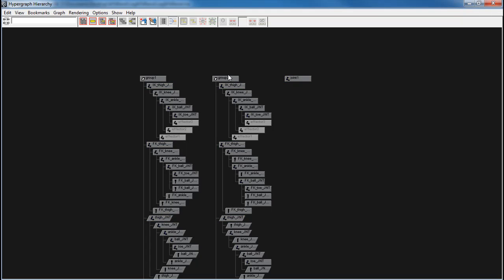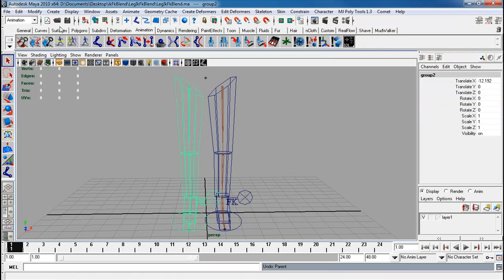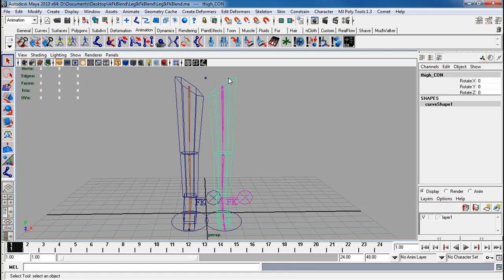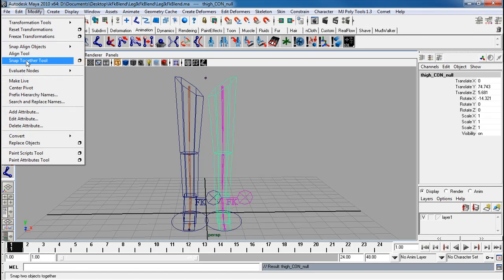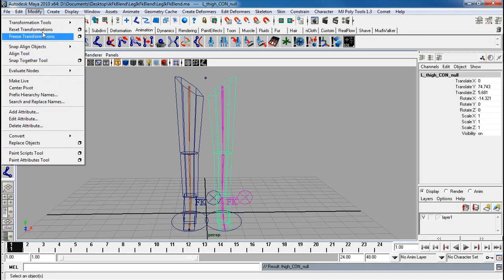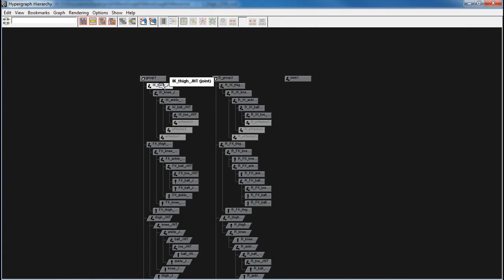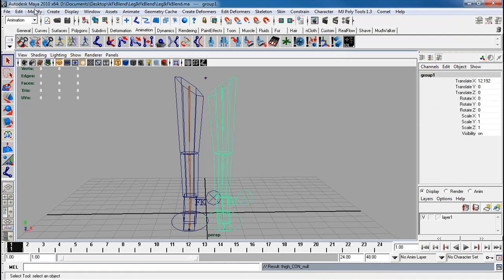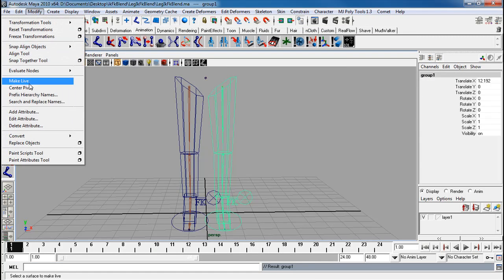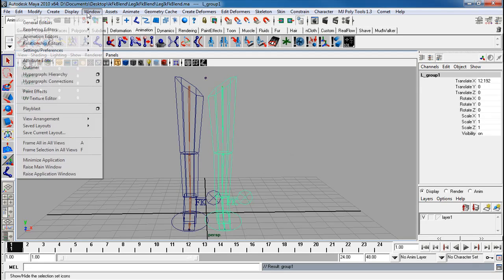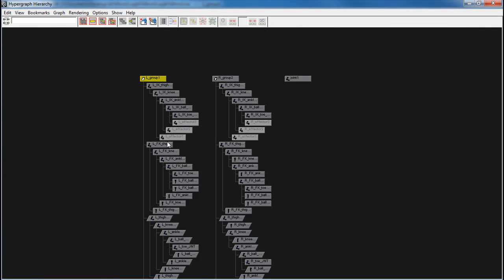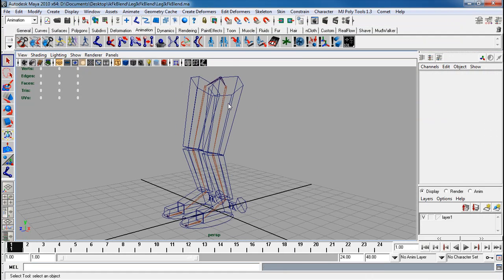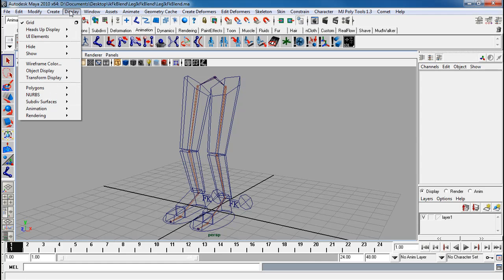Before you probably want to do any of that though, let's do the right. Modify prefix hierarchy names, R underscore. Modify prefix hierarchy names, L underscore. And let's do that again. It seems like I didn't redo the left. So modify, go up, modify prefix hierarchy names. Okay, there it goes. I'm going to rename this joint to hip.